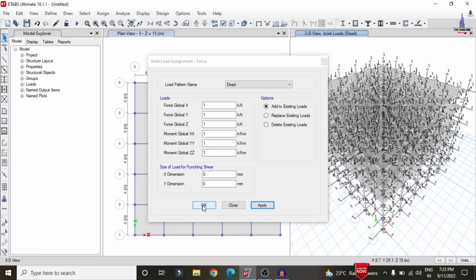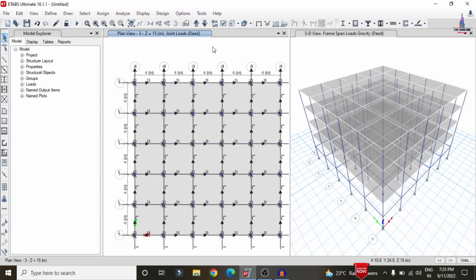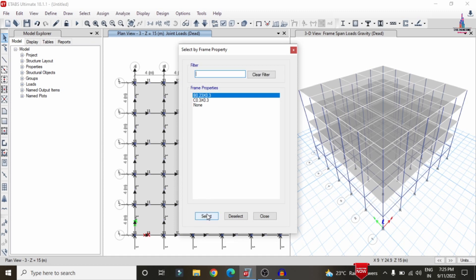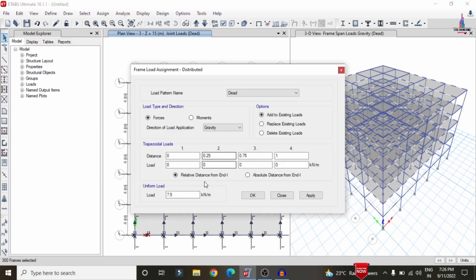Next, apply the wall load. The external wall is 230 mm thick. Wall load = wall thickness × unit weight of brickwork × floor height = 0.23 × 20 × 3 = 13.8 kN/m. To assign this, go to Select > Properties > Frame Section, select beams, close the selection, then go to Assign > Frame Line Load > Distributed. Set Add to Existing Loading, enter intensity as 13.8 kN/m, and click Apply.